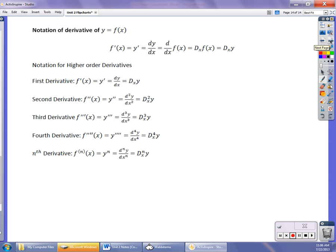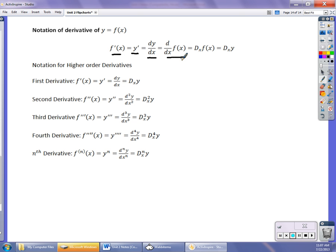Finally, let's look at derivative notation. The derivative can be represented many ways. You've seen f prime of x, y prime, dy dx — which means the change in y over the change in x, where d stands for delta or approximate change. d/dx means find the derivative of f of x. Capital D sub x of f of x also means find the derivative. The first four notations are what you're most responsible for; you'll see the others less frequently.